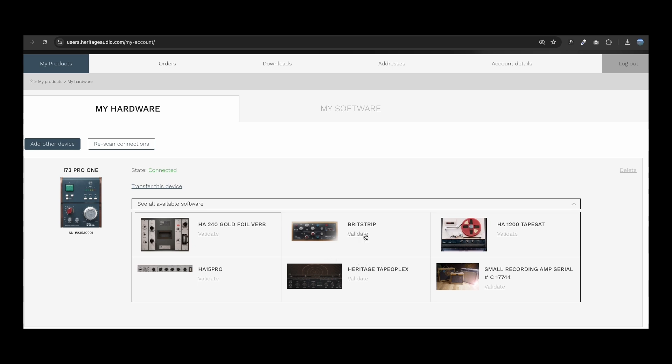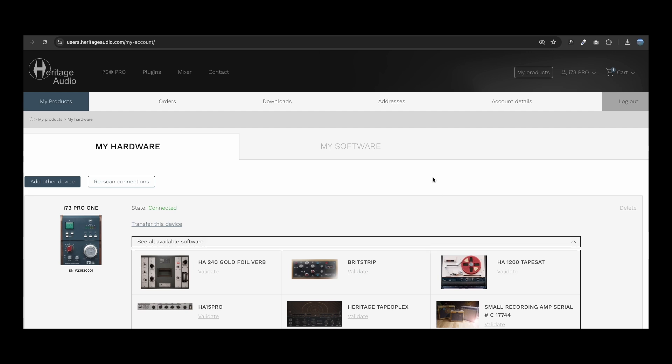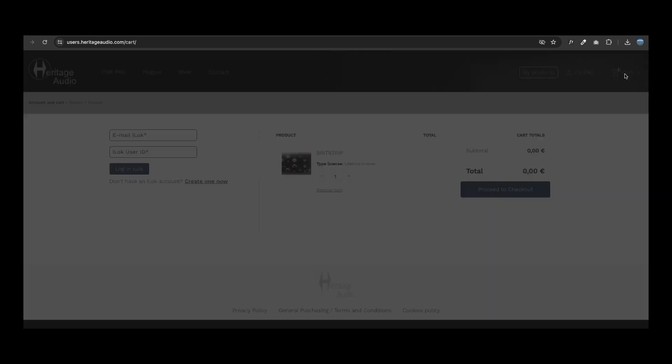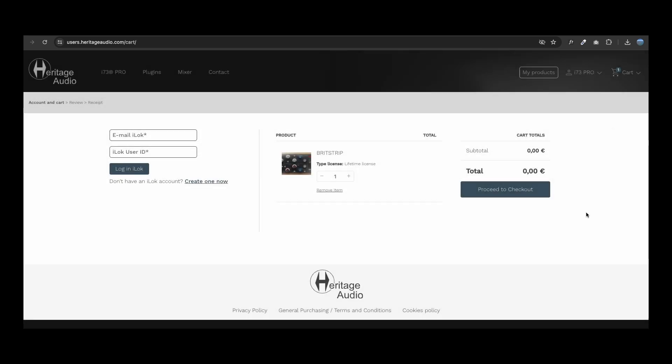The validation will be treated like a purchase, so once you click on Validate, they will be added to your shopping cart. Once in the shopping cart section, you will be required to log into your iLock account or create a new one.